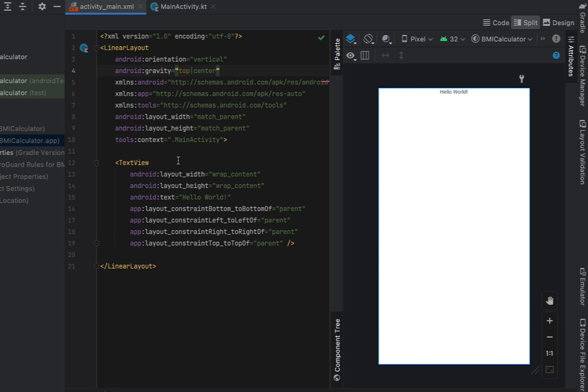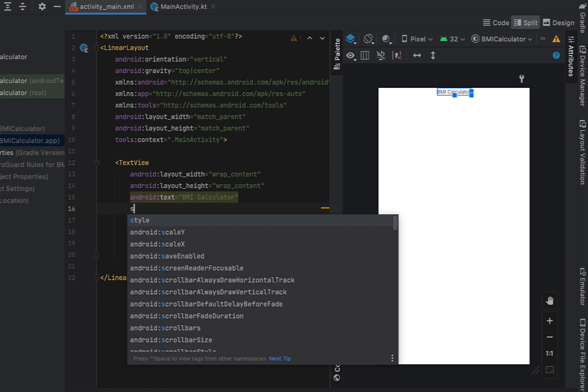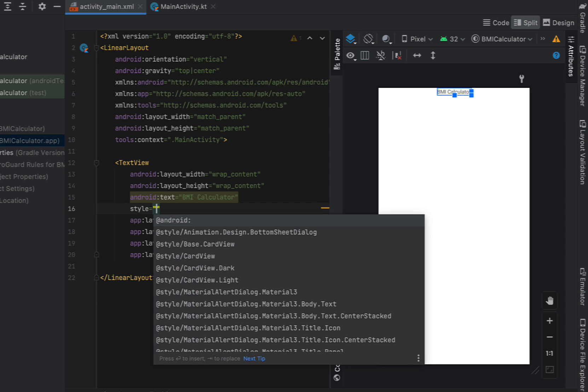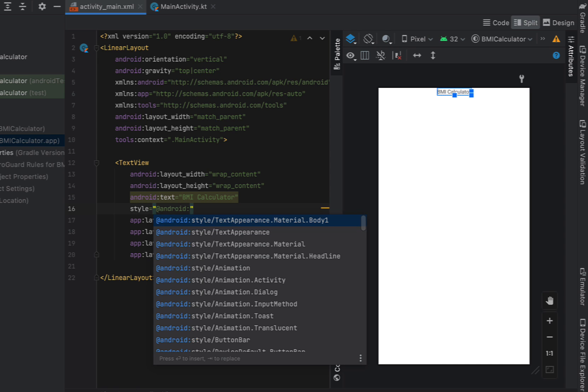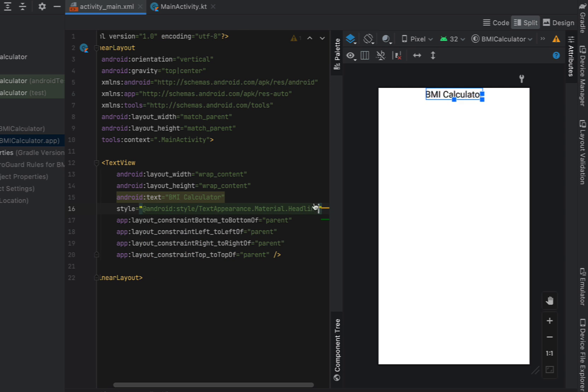I'm going to change this text to be BMI calculator just as a bit of a title. The style I'm going to say at Android style and I'm going to choose this material headline. This style is just going to define things like the text color and the font weight and font size.